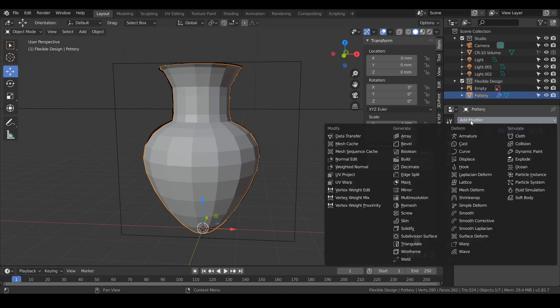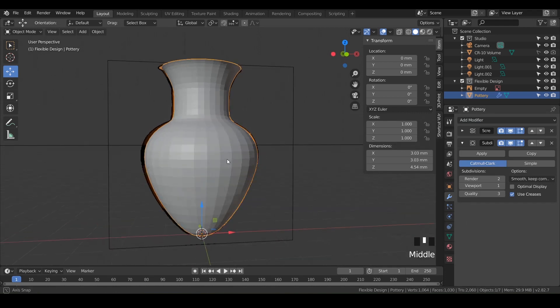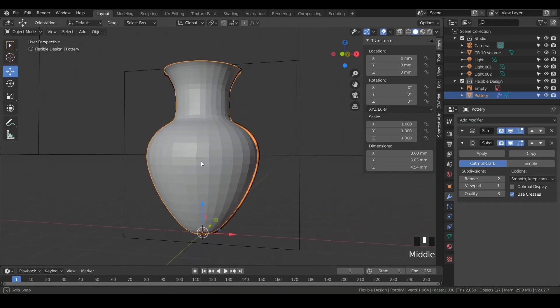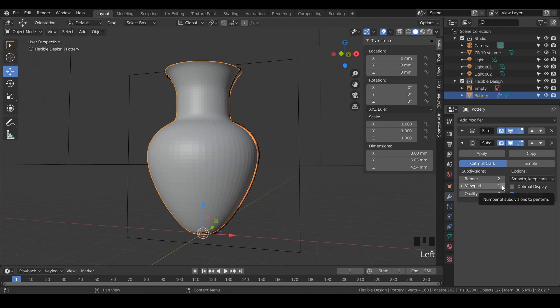And that is the subdivision surface. I love this one. You can already see it's looking a lot more smooth, but let's crank it up even more. Let's go to like two, maybe even three.